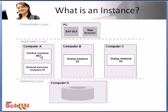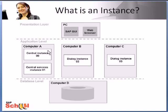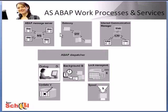The central instance of an SAP system is a special one because it provides services that no other instance of the system offers. So for example, for application server ABAP these services would be messaging services and enqueue work processes. Messaging and enqueue services are only provided by a central instance.